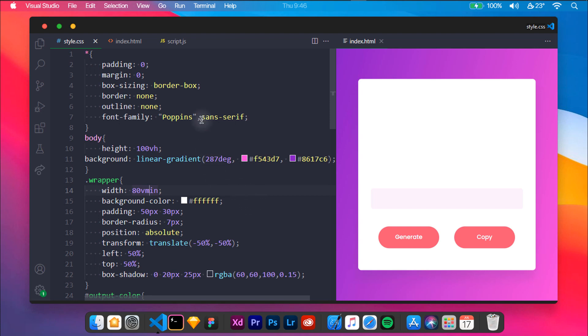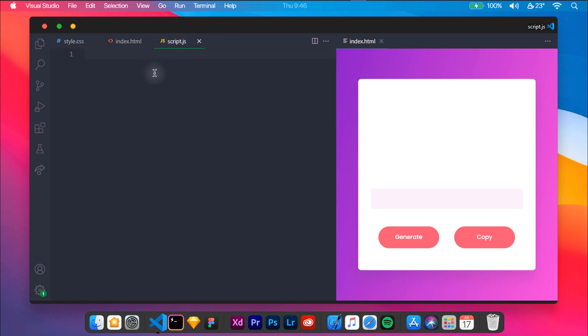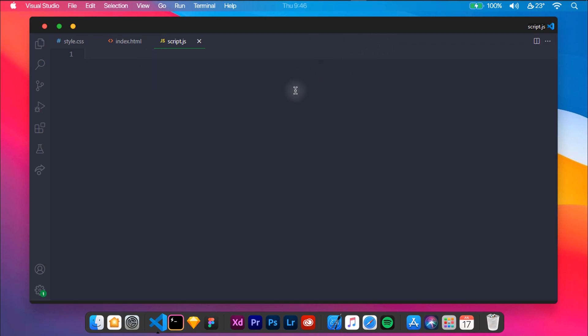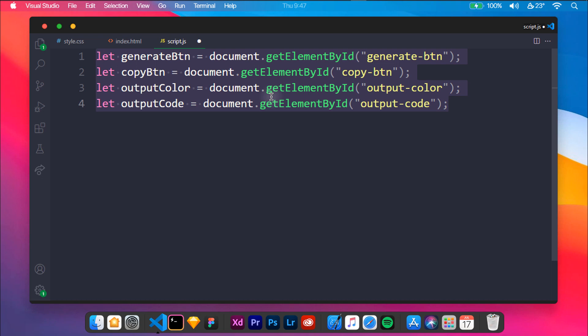Now that the generator looks good, let us add functionality to the generate button and copy button. You need to create a JavaScript file script.js. First of all, we will get element ID of generate button, copy button, output color, and output code. Now we will create a hex string variable where we will be storing the hex number and alphabets.